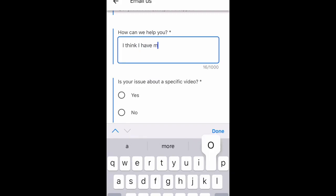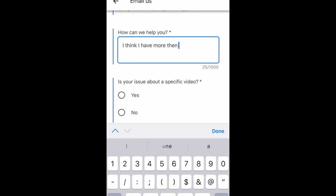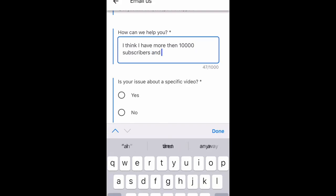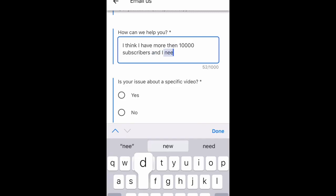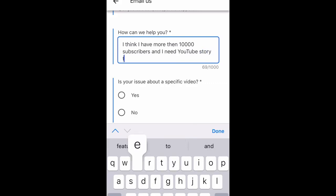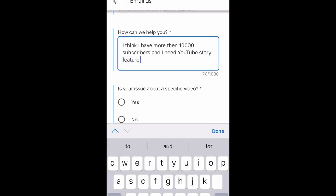Over here we need to write something specific about what we need help with. To get the story feature, you need at least 10,000 subscribers. So what we're going to write is: 'I have more than 10,000 subscribers and I need a YouTube story feature on my channel to improve my YouTube channel.' You can phrase it however you like when asking about how to get the story feature.